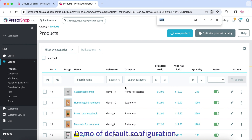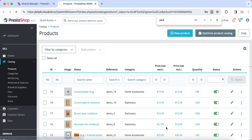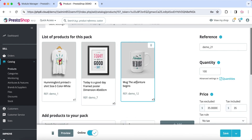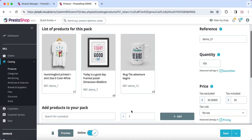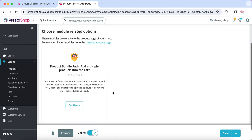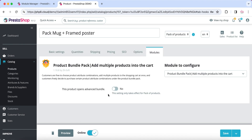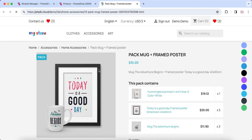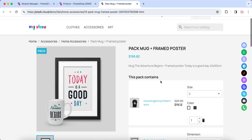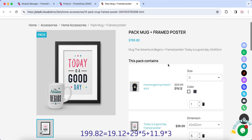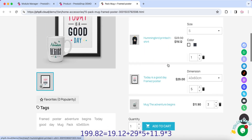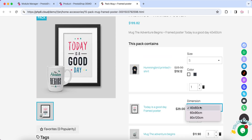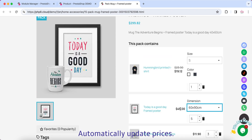Demo of default configuration. The module can automatically update prices.